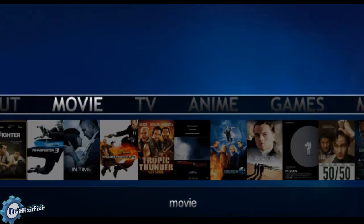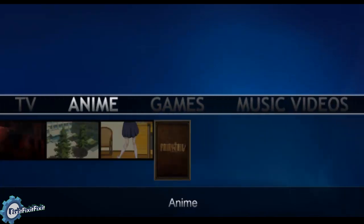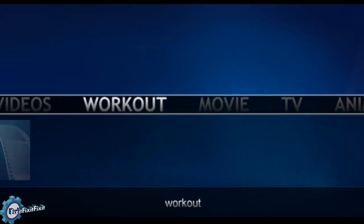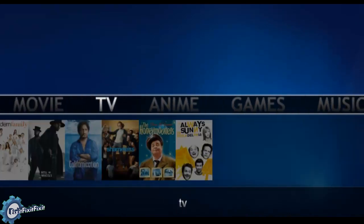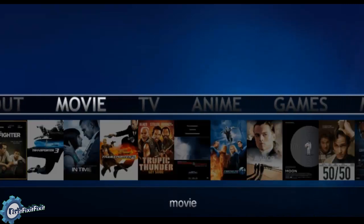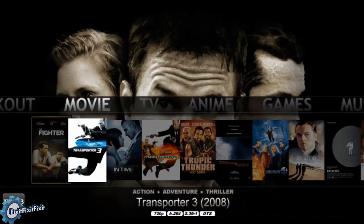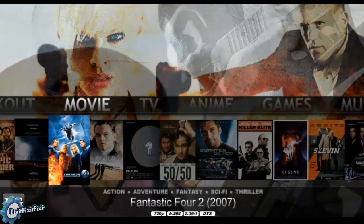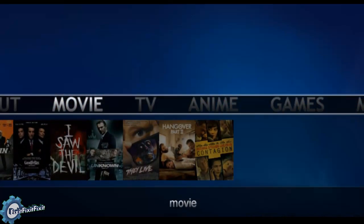This is the Media Browser theme Vanilla. If you notice on the top, you have movies, TV, anime, games, and so on — these are categories. If you look below them, you see images or cover art of the specific content. This is a recent editions menu; it's basically showing the recent additions in that category that I've added. Let's go into movies and see what the display looks like.